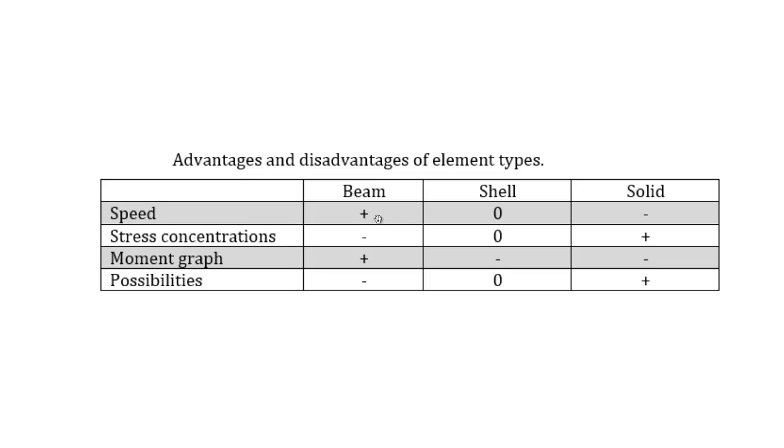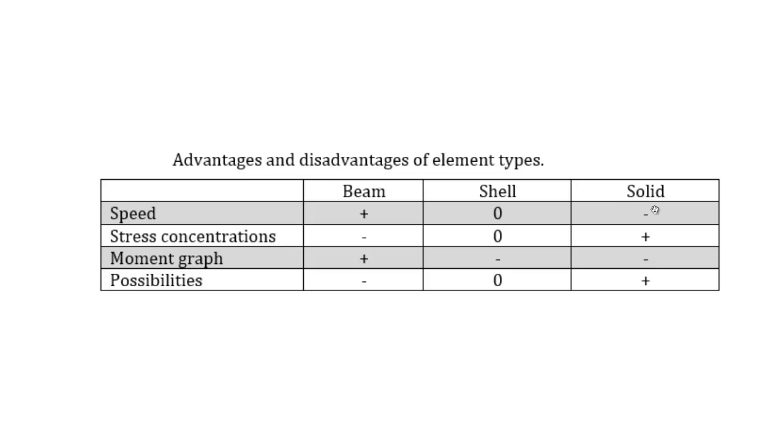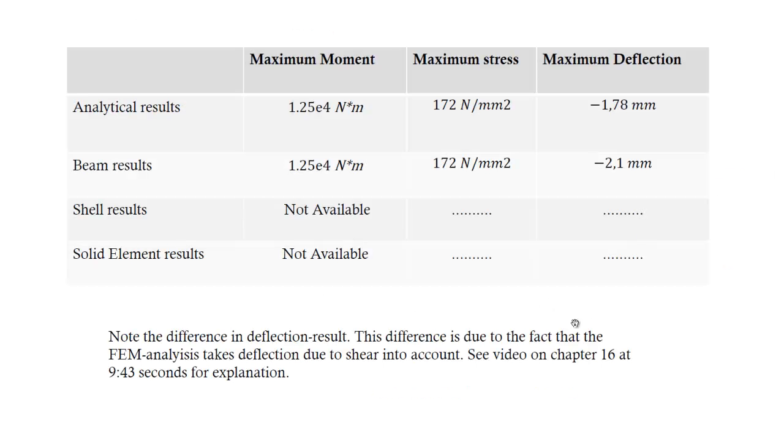I can also draw a moment graph. The shell elements have more possibilities than the beam analyses. For example, if you want to model a sheet metal construction, a casing for holding forces or supporting forces, then you can do that with shell elements but not with beam elements. In the next video on Chapter 18, I'm going to do the solid analyses and then fill out this table completely. That was the video on the shell analyses. Thanks for watching.